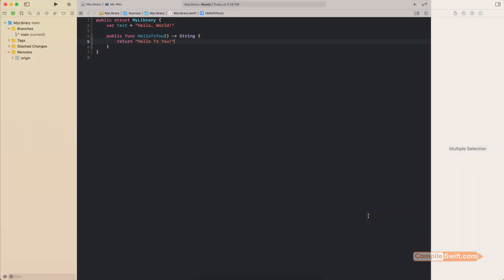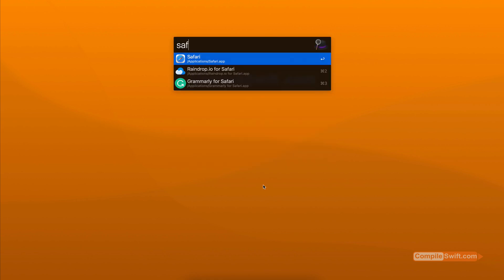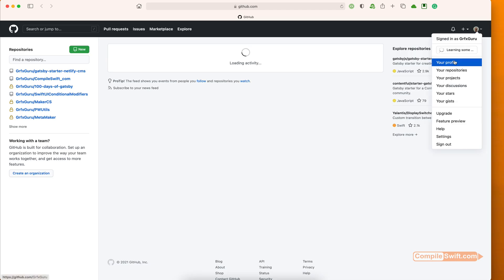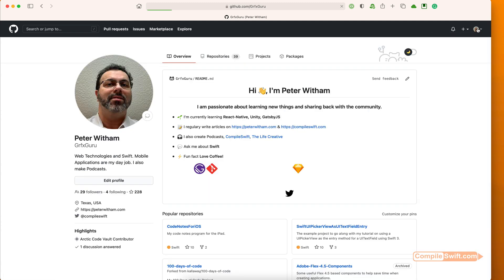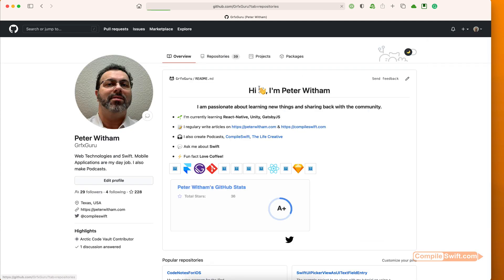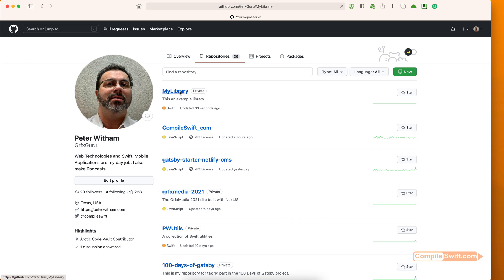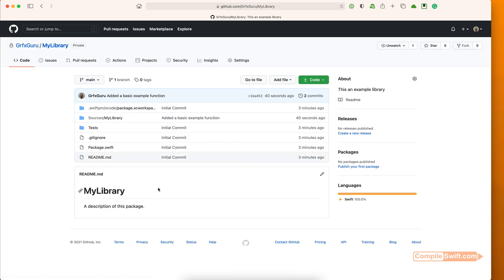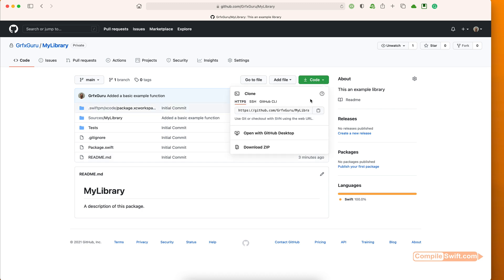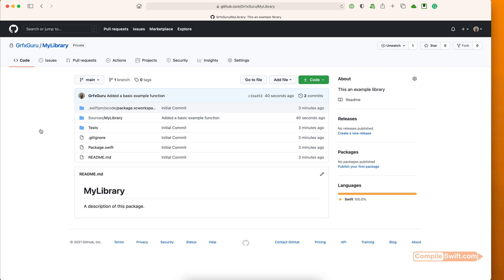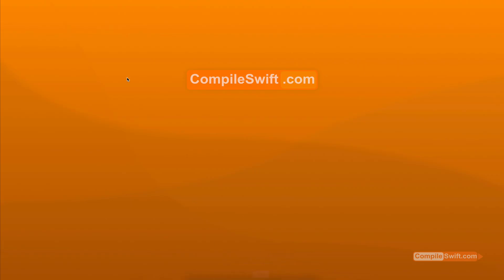That part is now complete — that's our Swift library. I'm going to close it in Xcode and pop over to GitHub to find the repository I just created. There it is — the one just pushed from Xcode. I'm going to click on the dropdown and copy the URL for the git repository to the clipboard, and you'll see why in a minute.